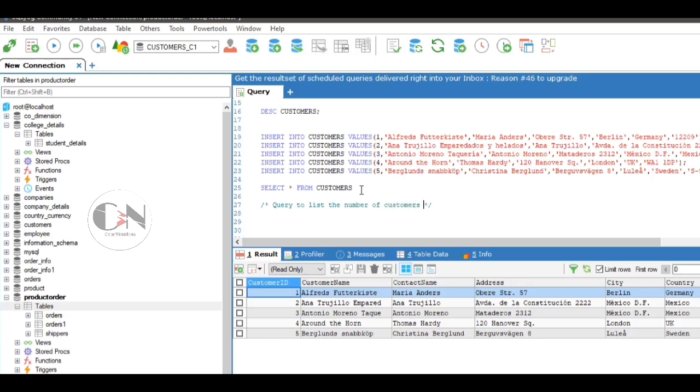First query: query to list the number of customers in each country, only include countries with more than five customers.